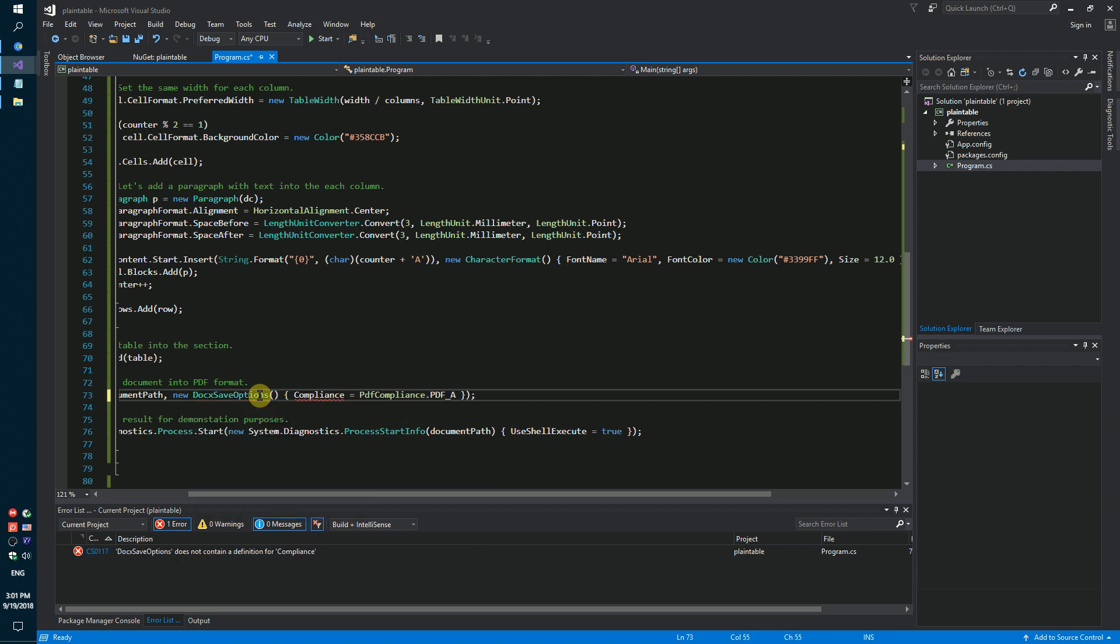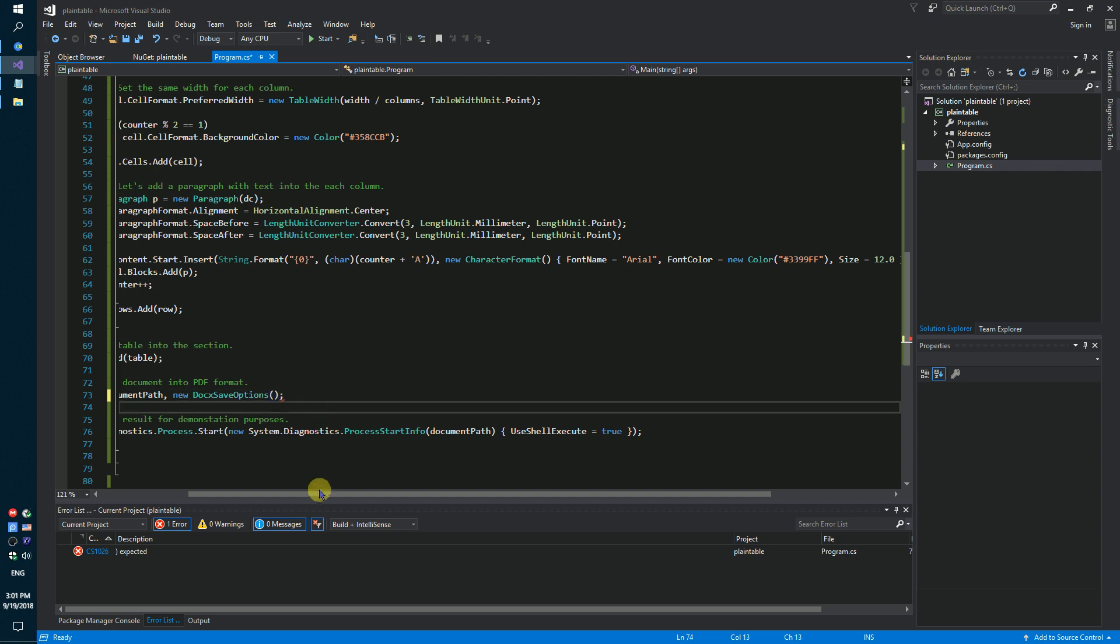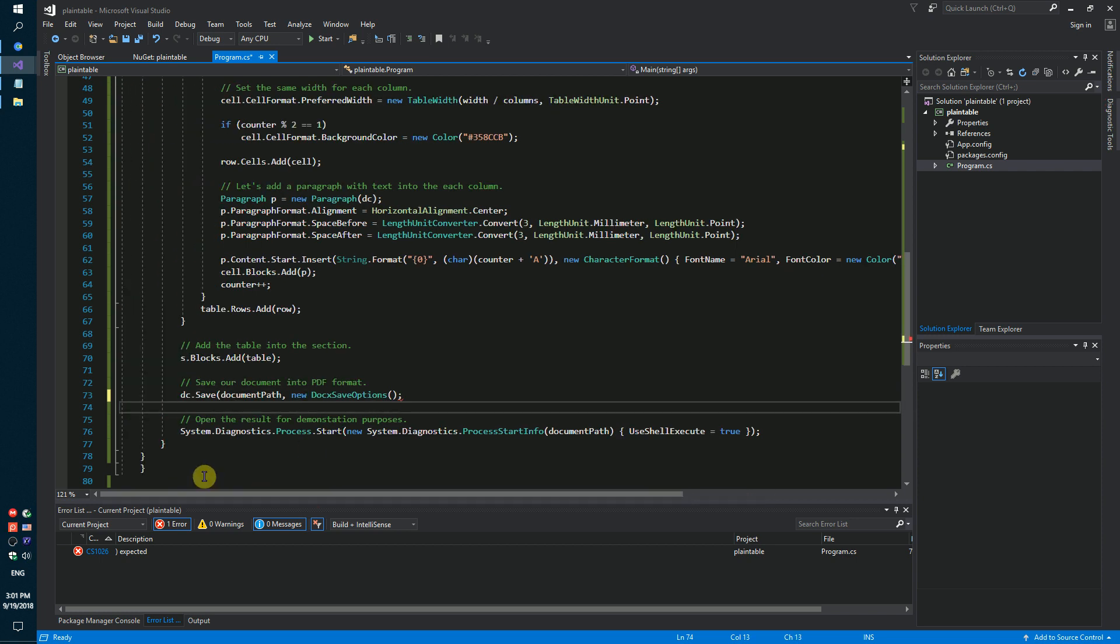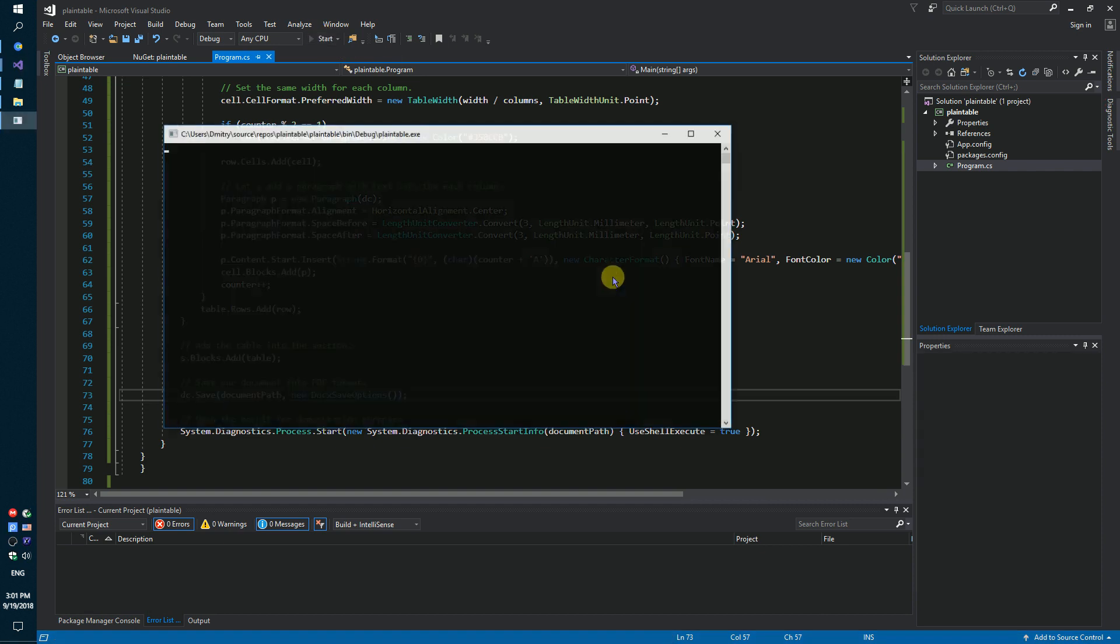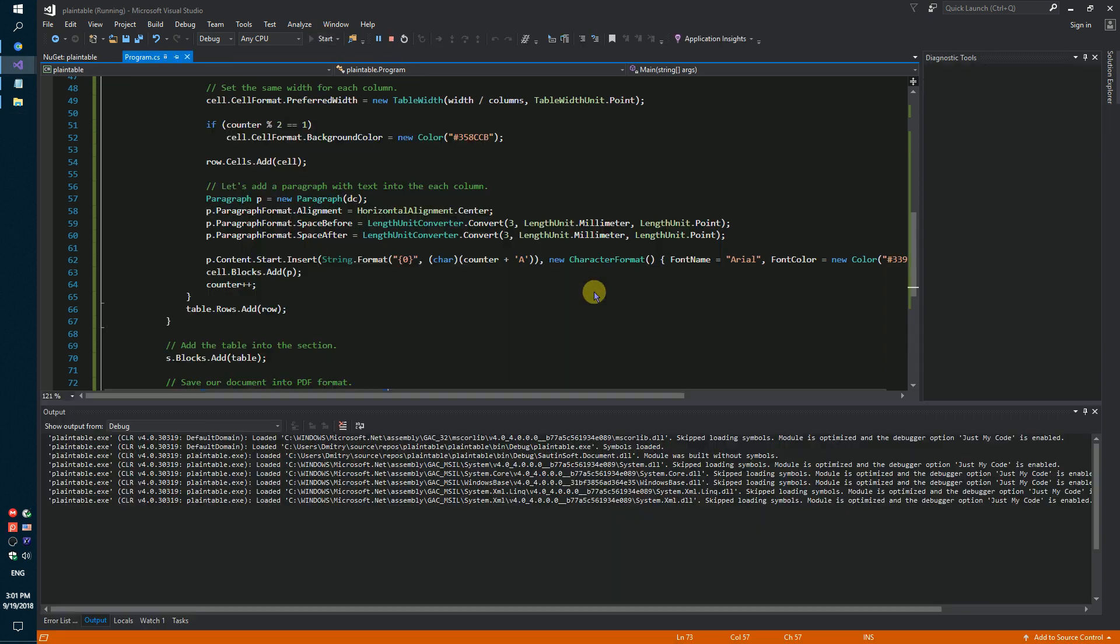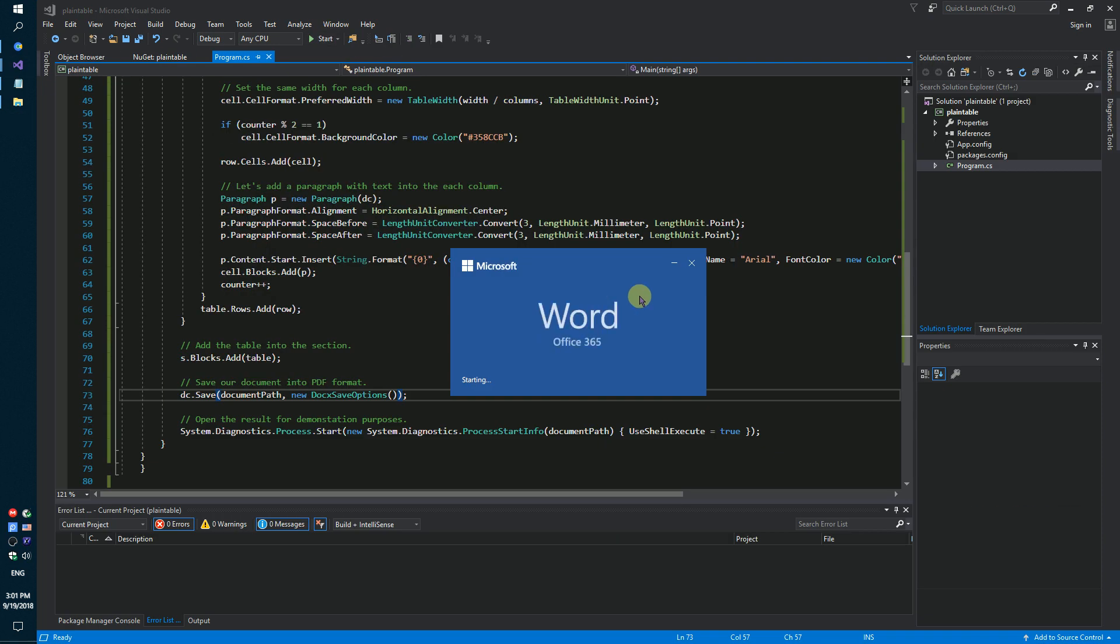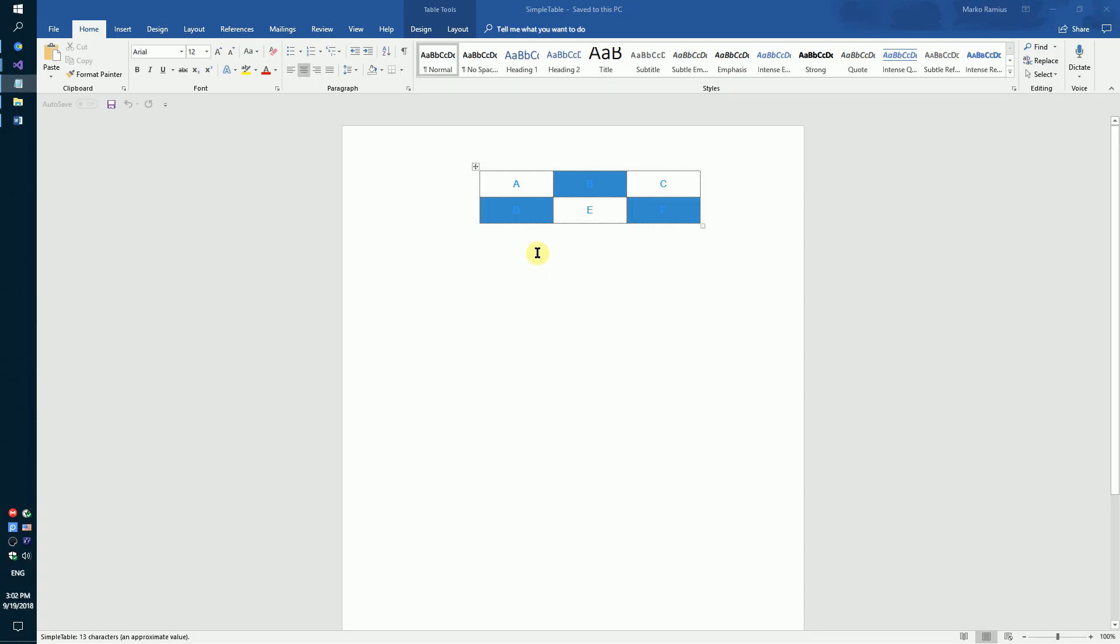We set the save options, launch again, and we get the result as a DOCX format. A complete code sample can be found in the description. Thank you!